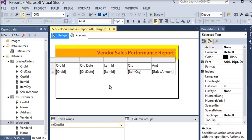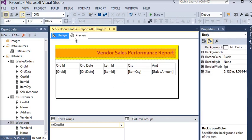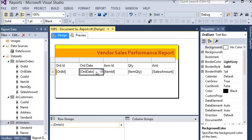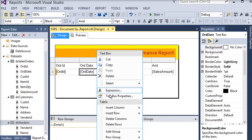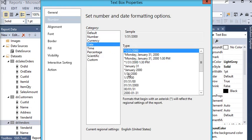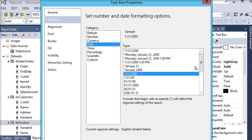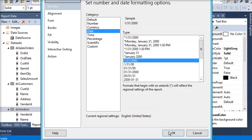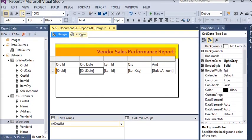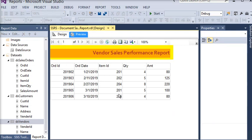If I preview this report, you can see this is the data. I am going to format the order date — in the numbers section there is a date format, and I am going to choose it and click OK.